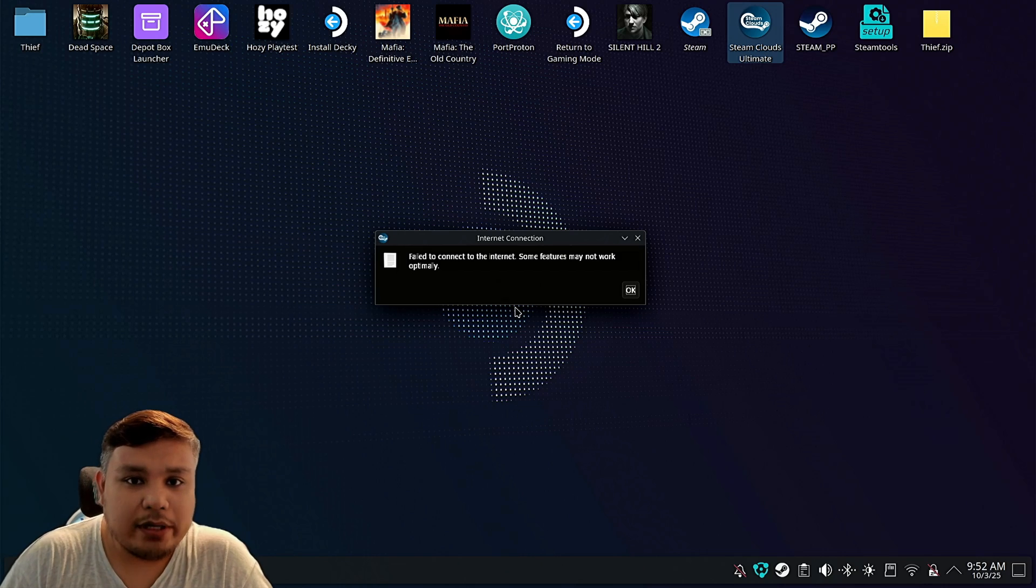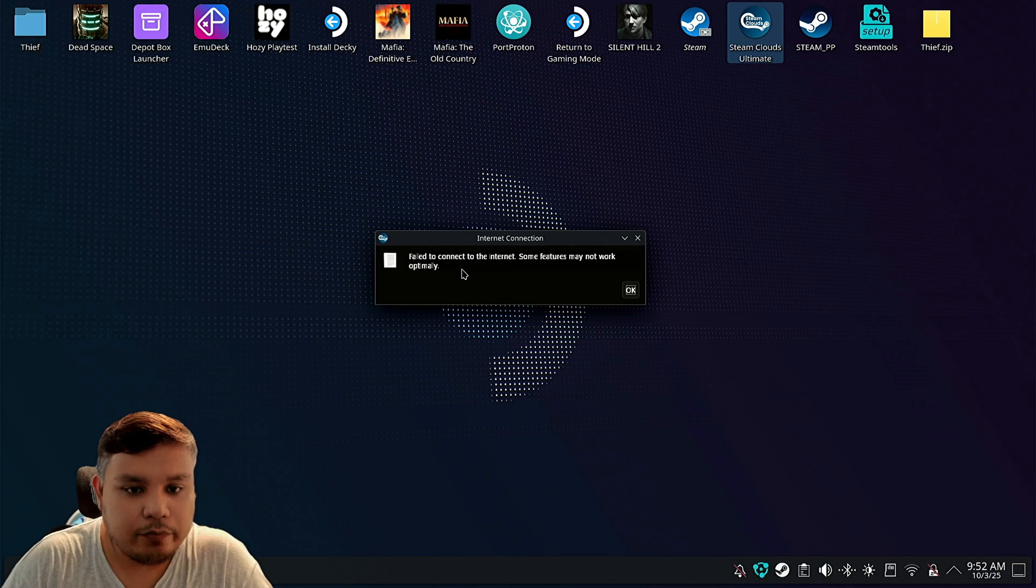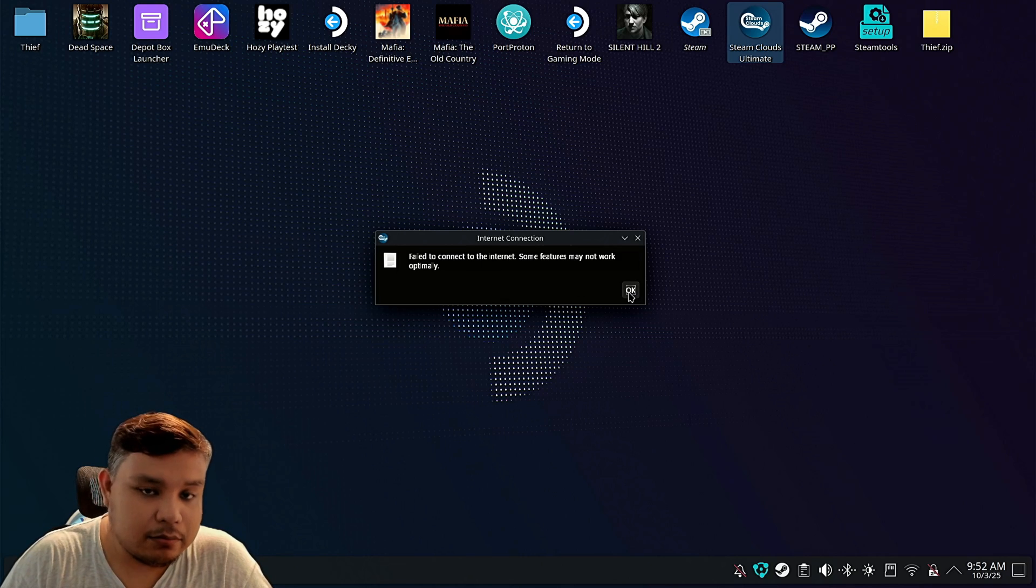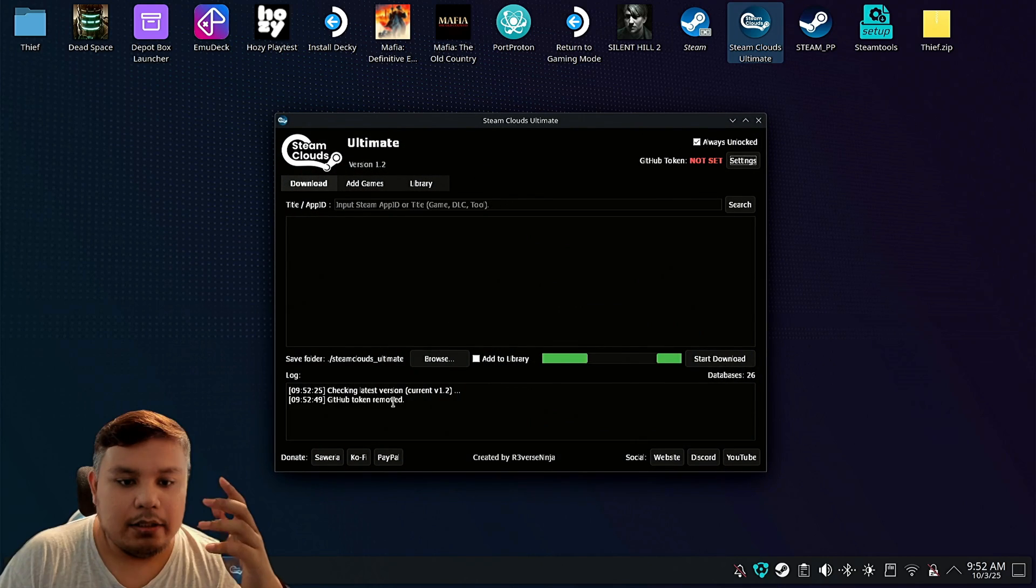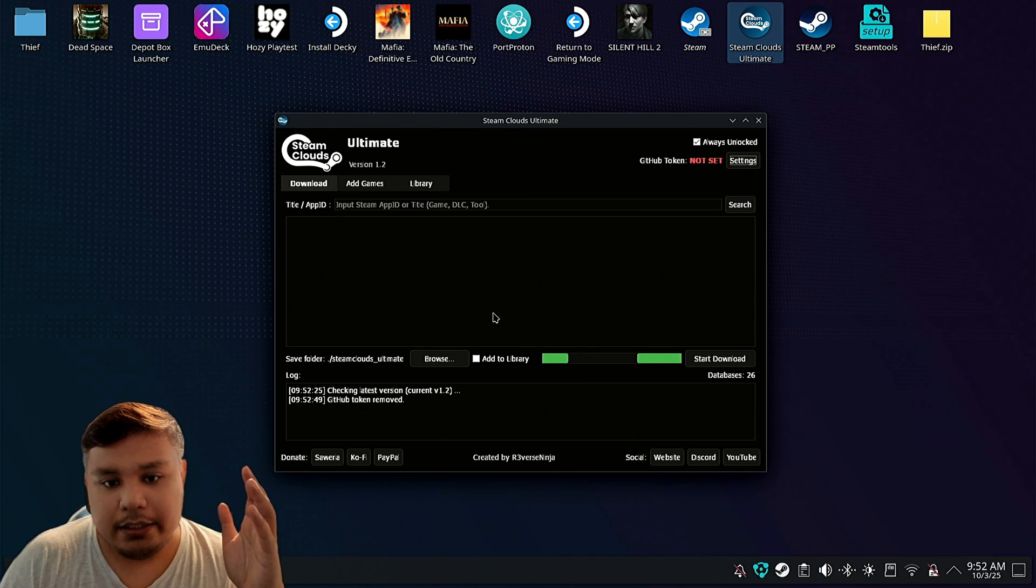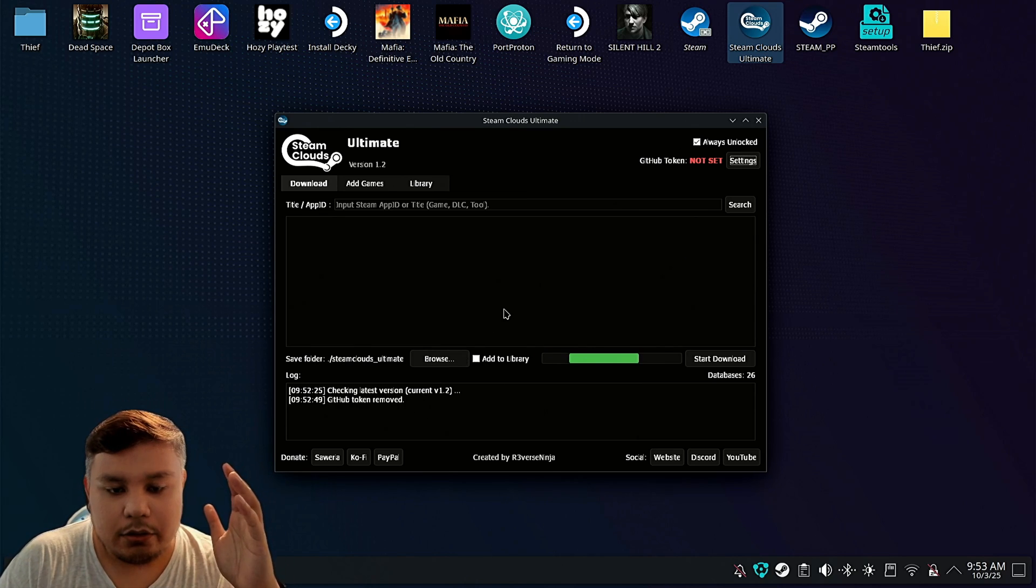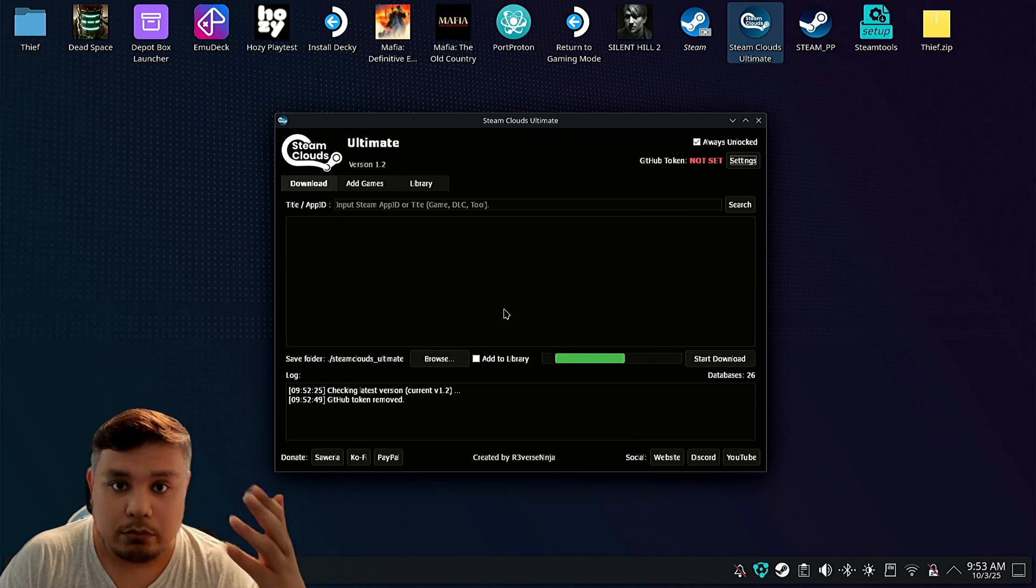It might take a while to launch and you might see this 'failed to connect to the internet,' but most likely it's still connected to the internet. So this is the app and I just removed my GitHub token so I can show you how to add it.